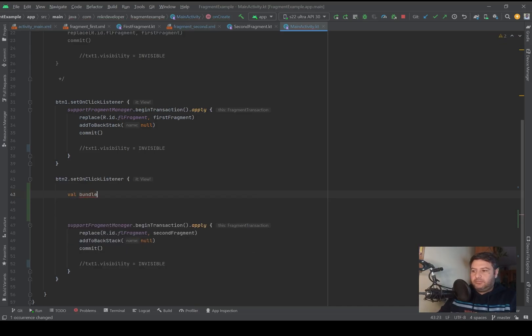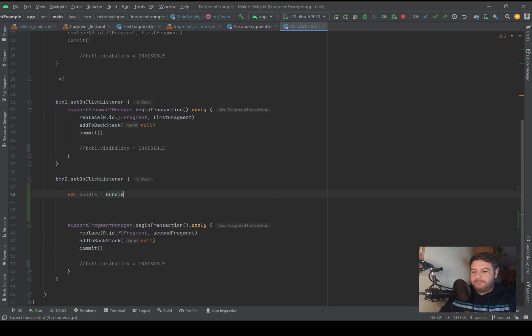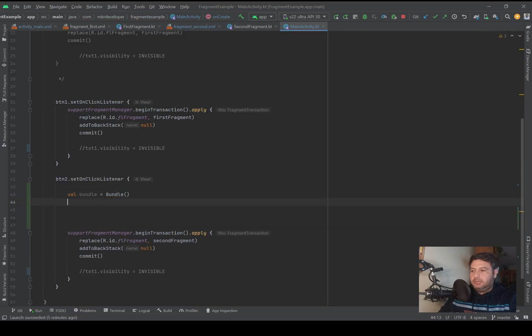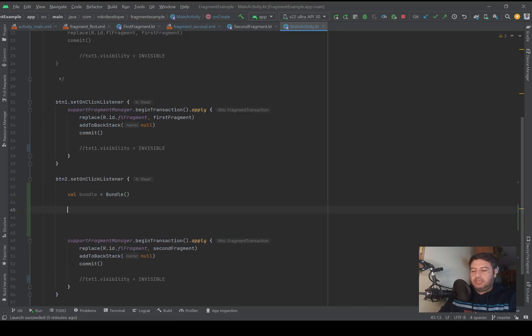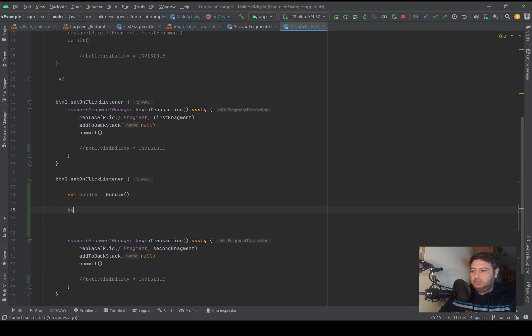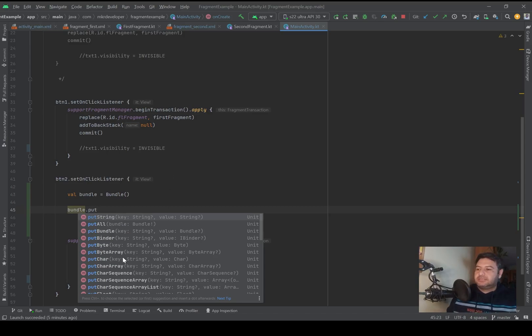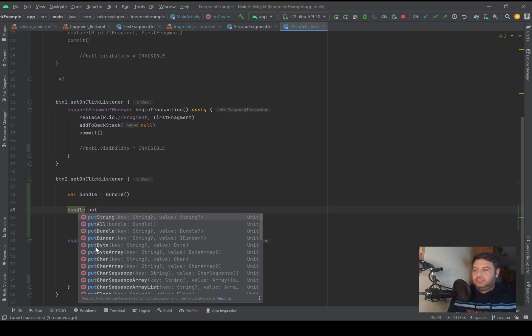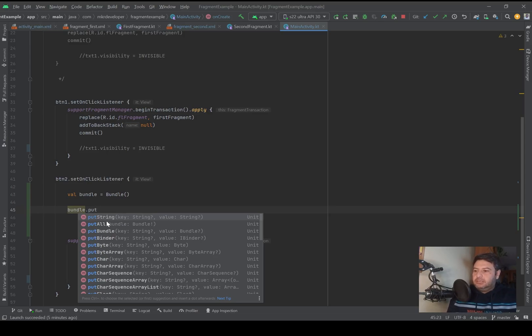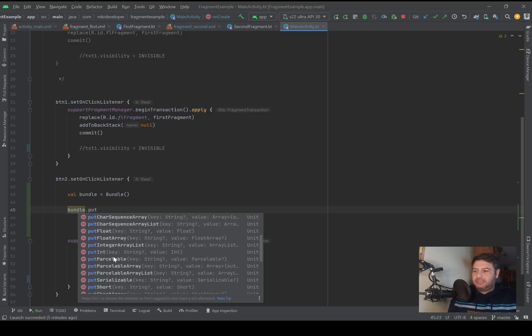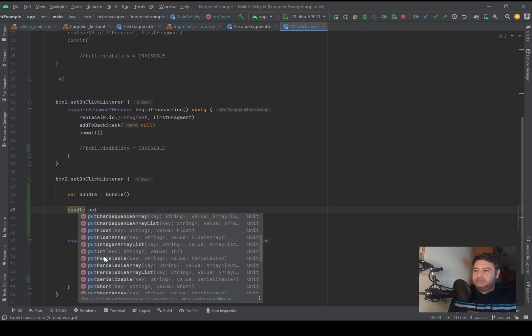You may ask what is a bundle. A bundle is kind of like a container for any type of data that you want to transfer between activities or from the activity to the fragment. I will create a bundle.